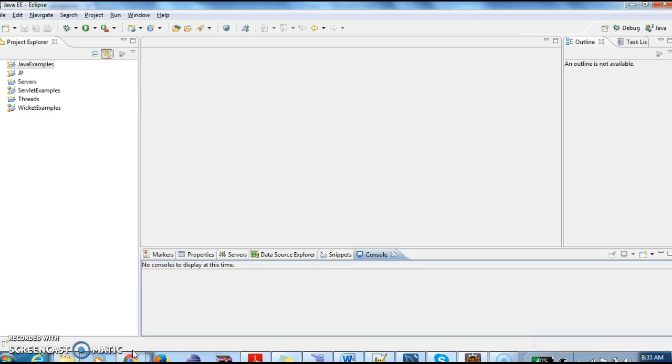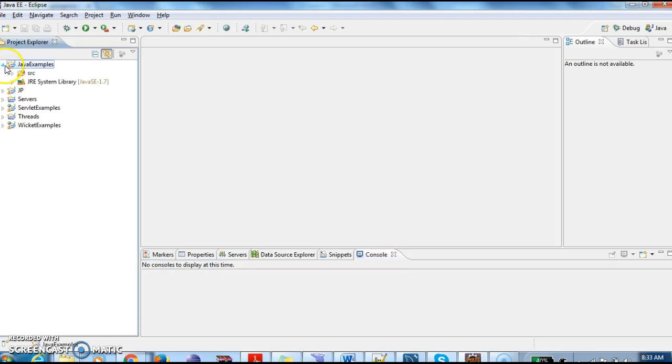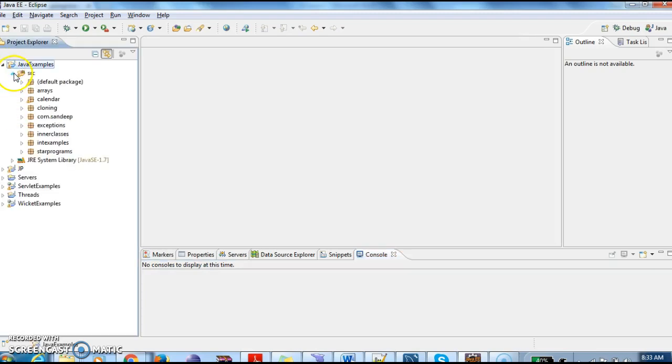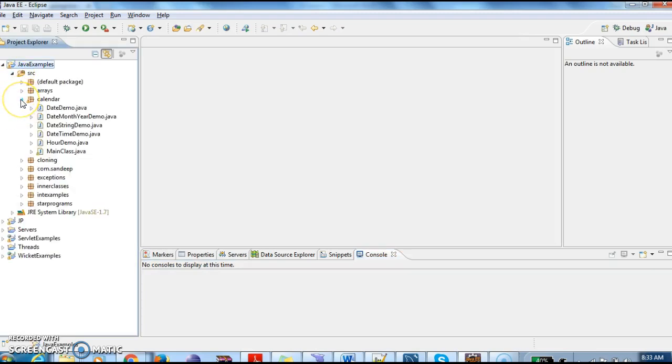Hi guys, welcome to Java Interview Questions.com. This is Sandi. Today we will write a program on how to convert string to date in Java.